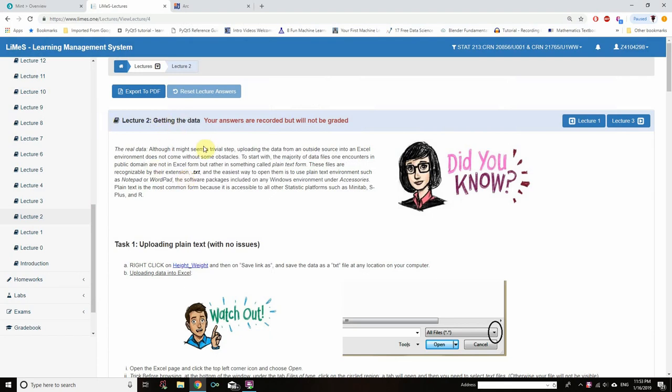Lecture 2: Getting the data. In this lecture, we will learn how to upload the data in Excel.